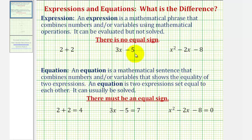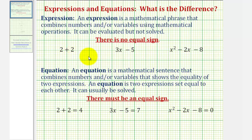Here are three examples of expressions. Notice how we can evaluate this first expression since two plus two equals four. But for the second and third expressions we would have to be given a value of x to evaluate the expression.